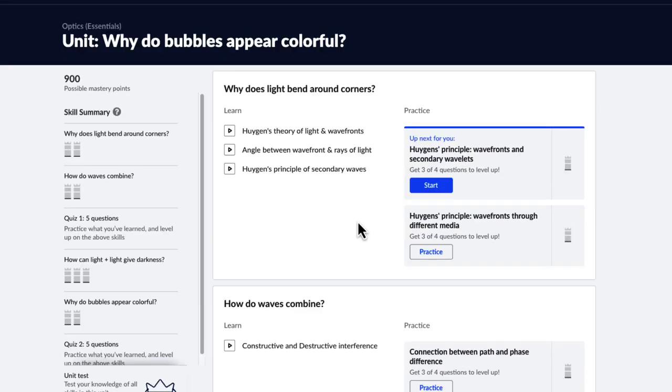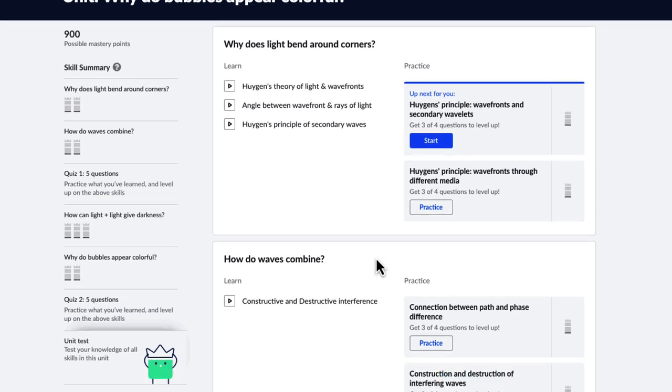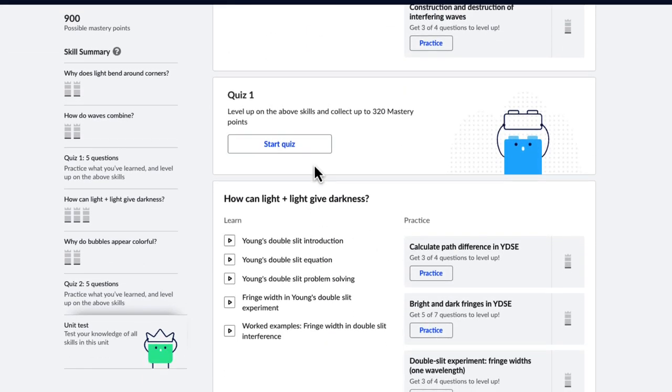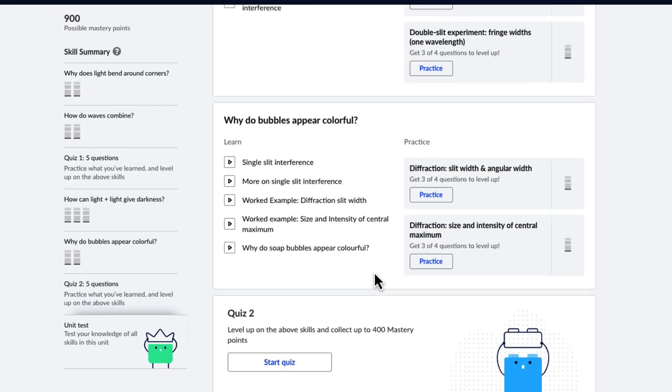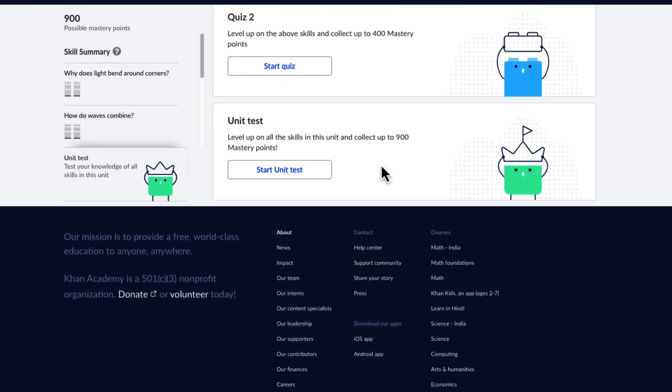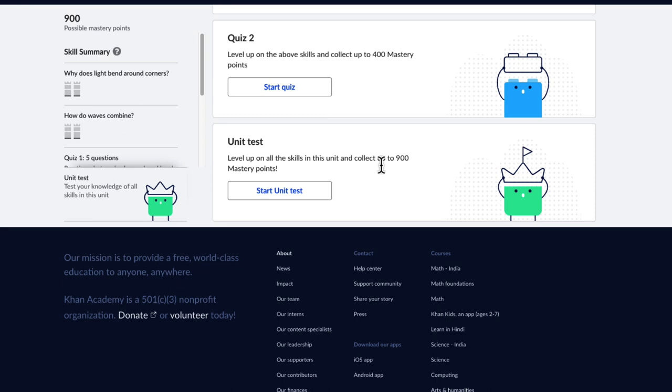Finally, every unit has videos, exercises for you to practice, quizzes, and finally unit tests to give you everything needed to master all the essential topics.